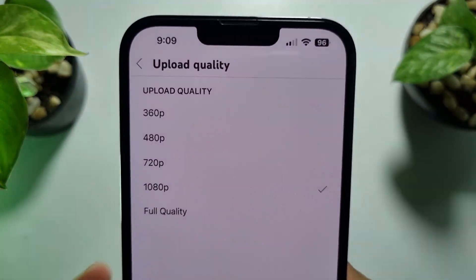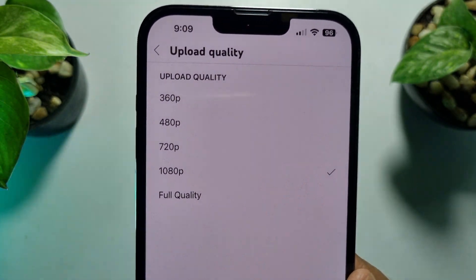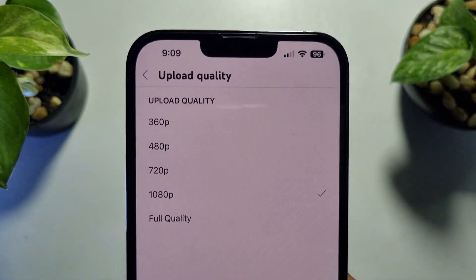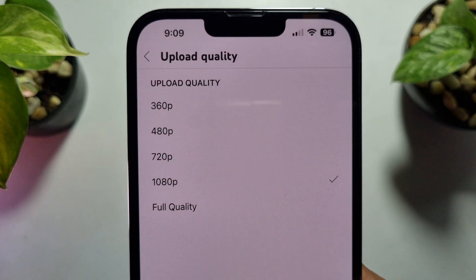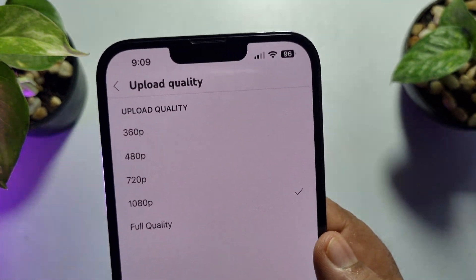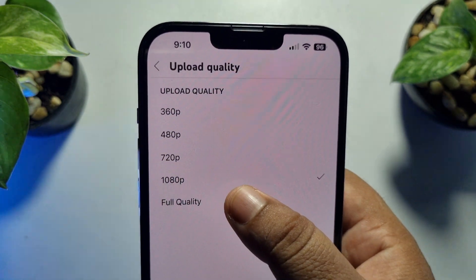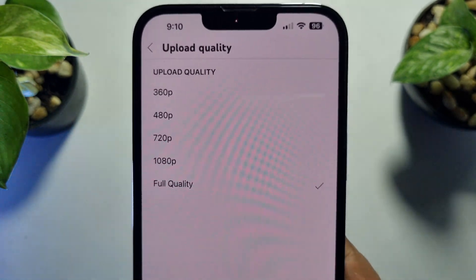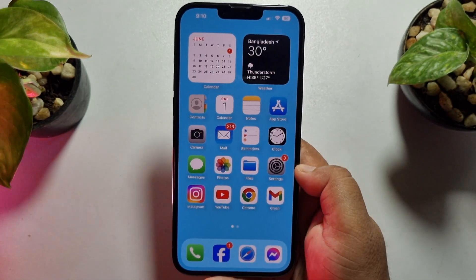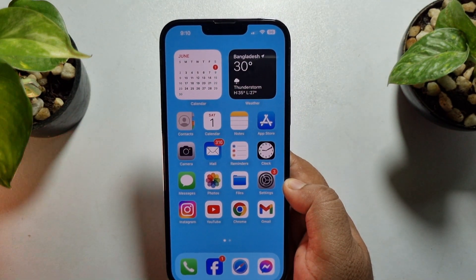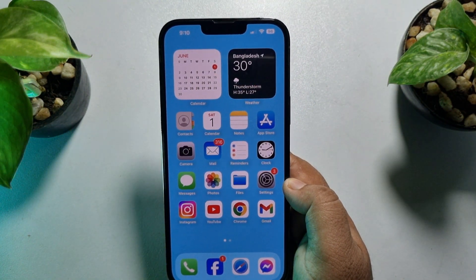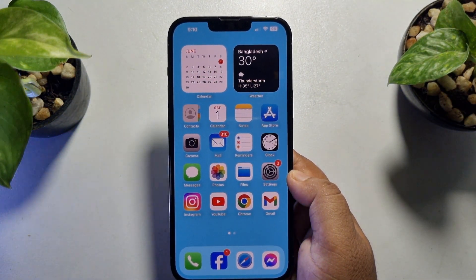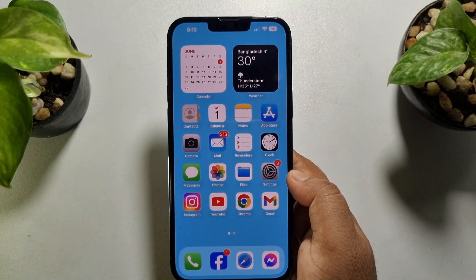By default, 1080p is selected, so whenever you upload your 4K video to your YouTube channel, the video will be automatically converted to 1080p. To upload the video in 4K, you have to select Full Quality. Once you select Full Quality, whenever you upload your 4K video, it won't be converted to 1080p — the video will be uploaded in its original resolution.